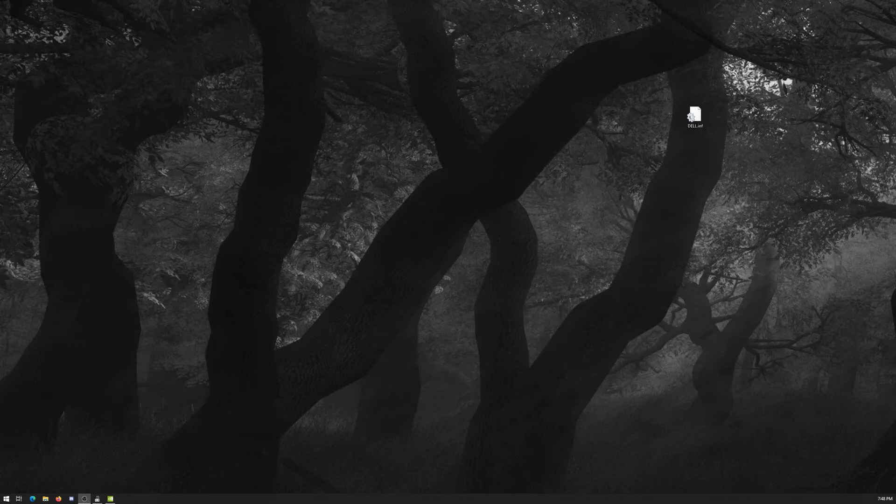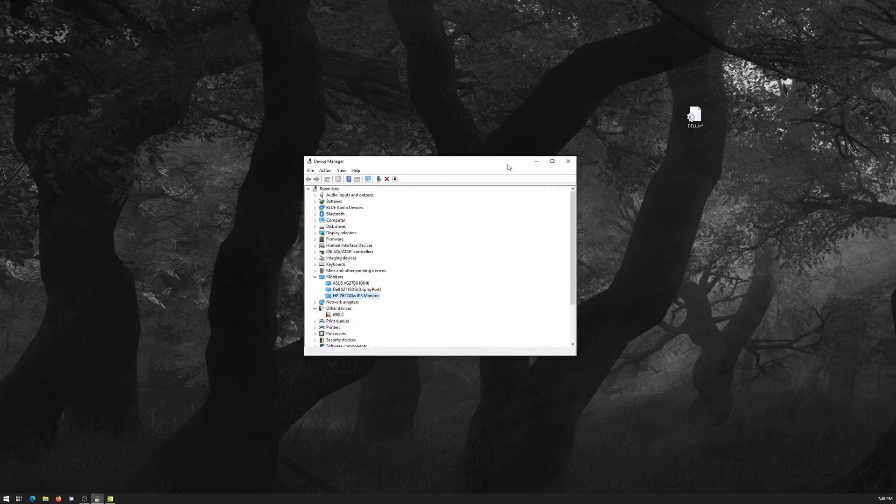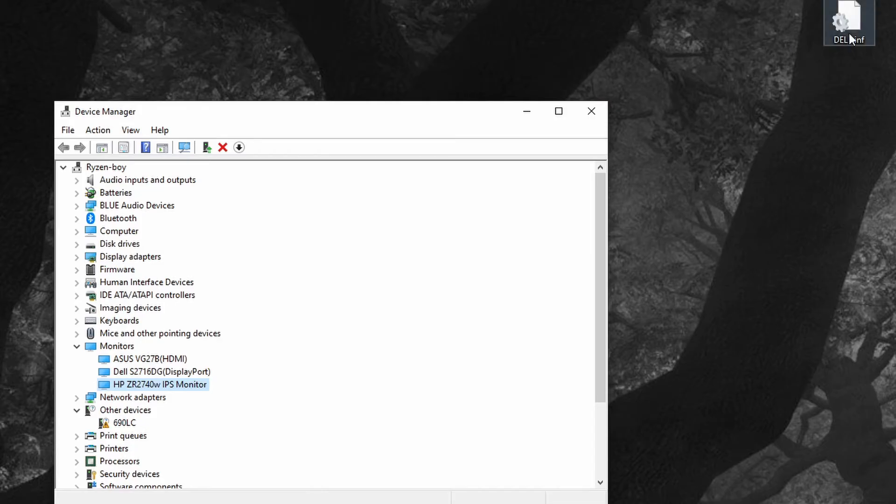You started up with driver signature enforcement disabled. What you need to do is open up device manager and you have your file here ready. Go to the monitor that's giving you a problem. In my case it's the HP monitor.